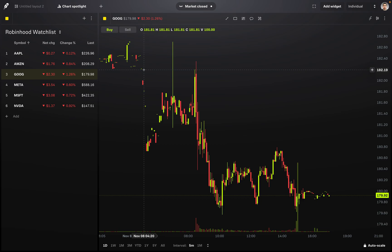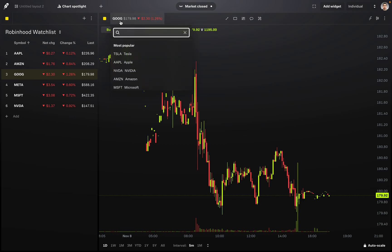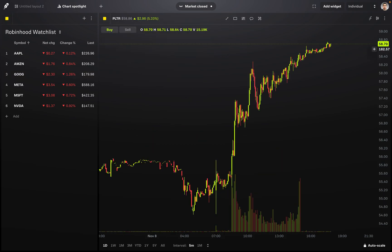Now, what if we want to look at the chart for a stock that's not on our watchlist? All we need to do is, in our chart at the top where it shows the current ticker symbol, click there and we can search up any stock we want. For example, if we wanted to view the chart for Palantir, just search up the ticker symbol or the name, click on it, and now we can see the chart for that stock.